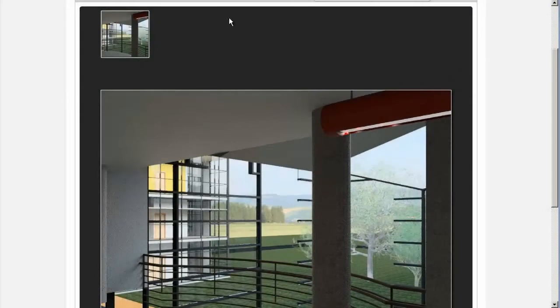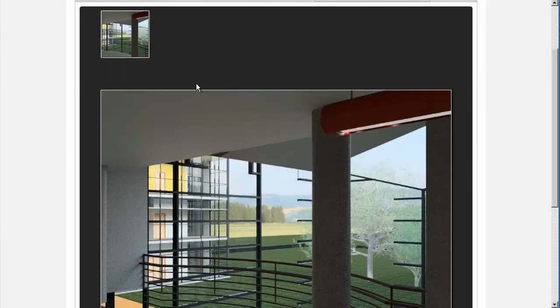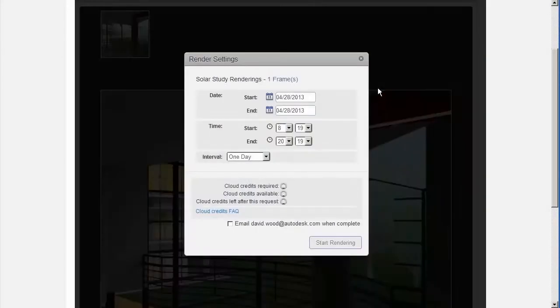Navigate to the scene you want to render and mouse over the thumbnail. Click render as solar study.